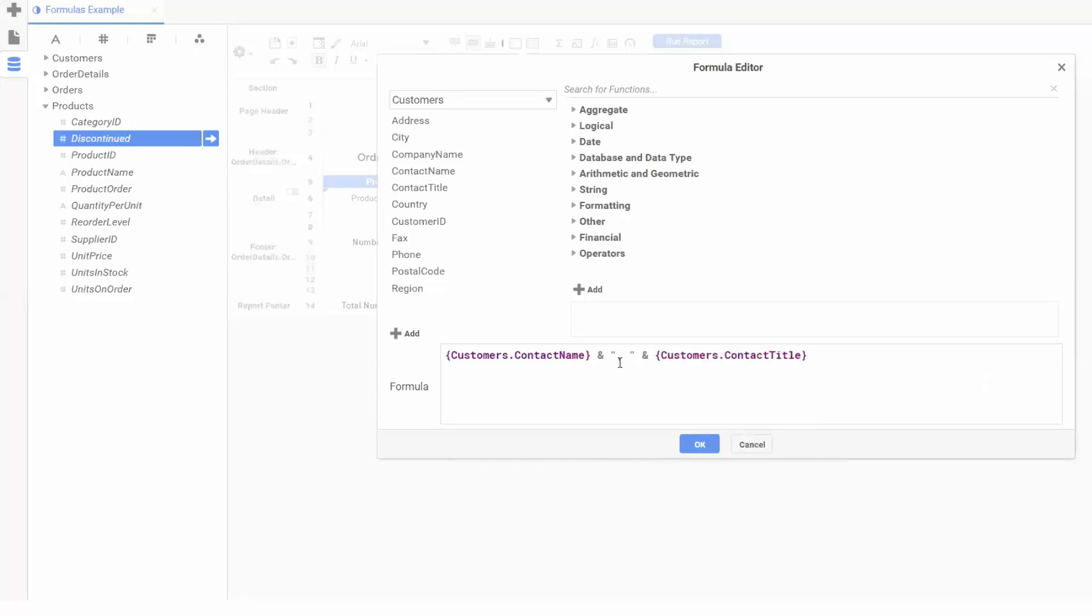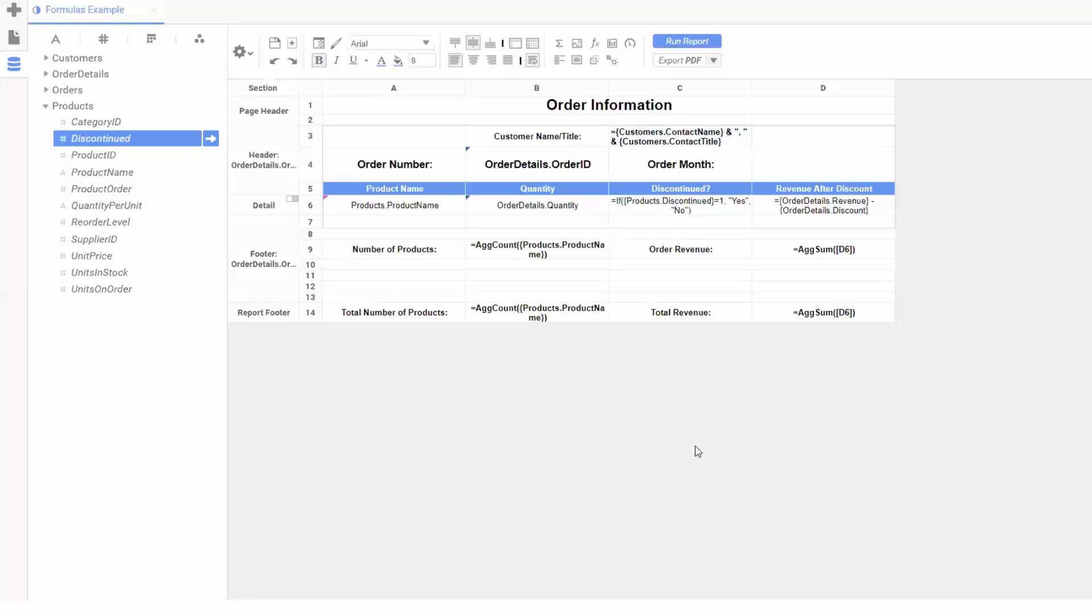This formula will now display the contact name, a comma, then the contact title. Finally, let's add the month of each order to the header on order number.